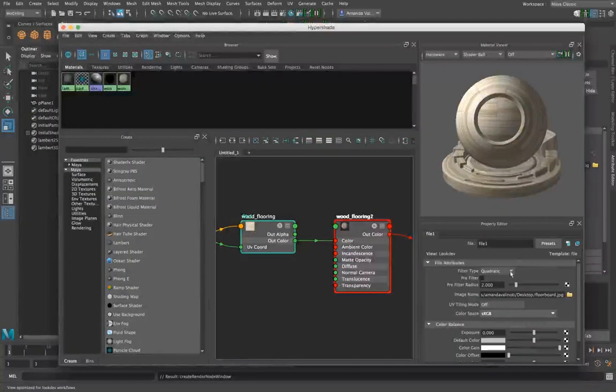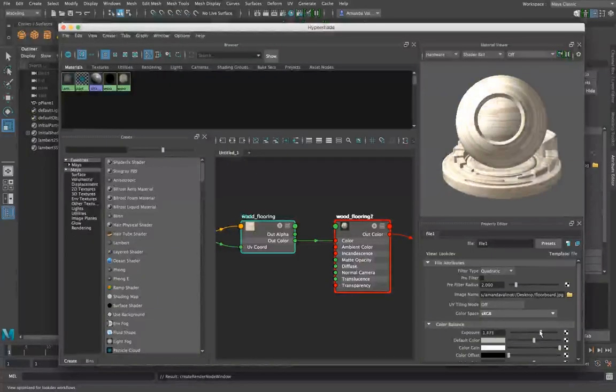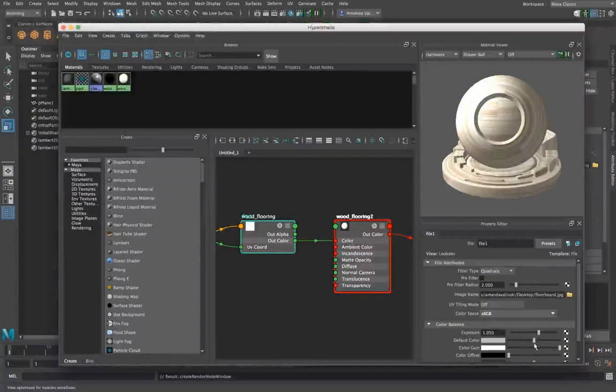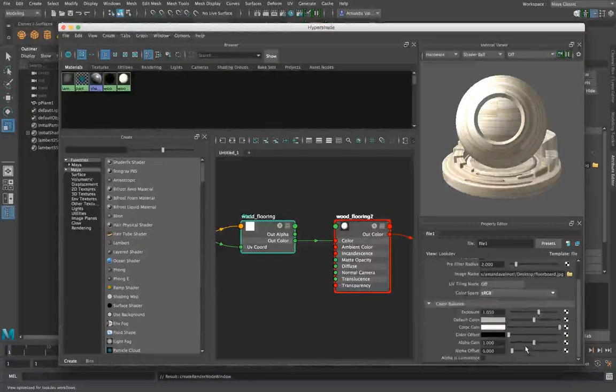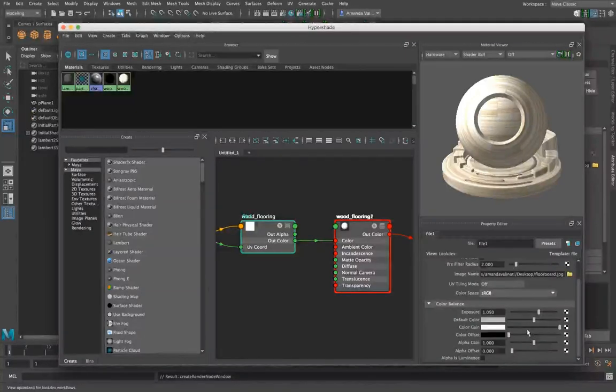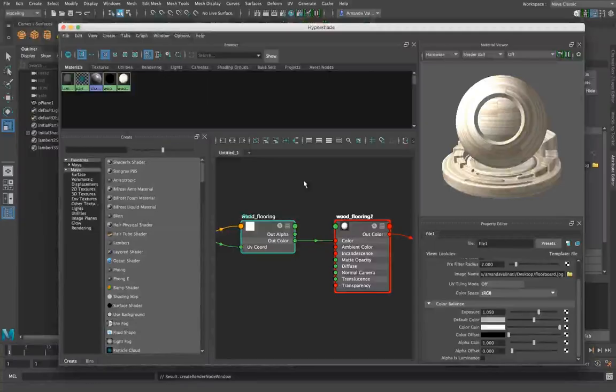Once you do this, you can edit the way it looks under exposure. You can make it brighter, change the default color, offset, and the color gain, which is basically the saturation.